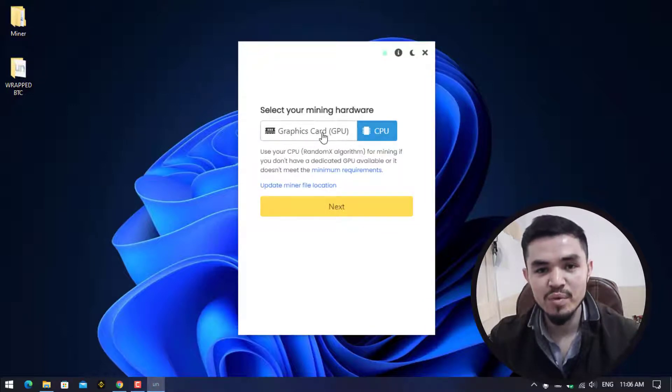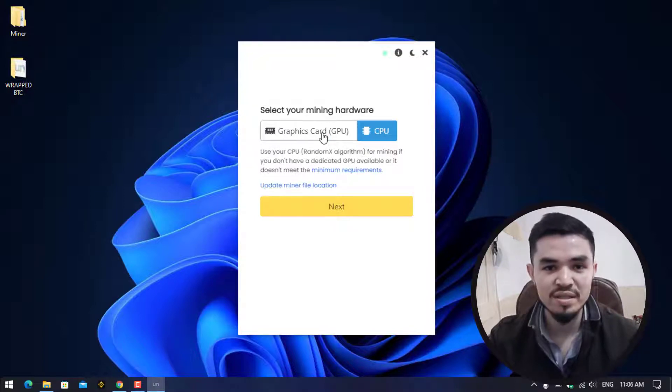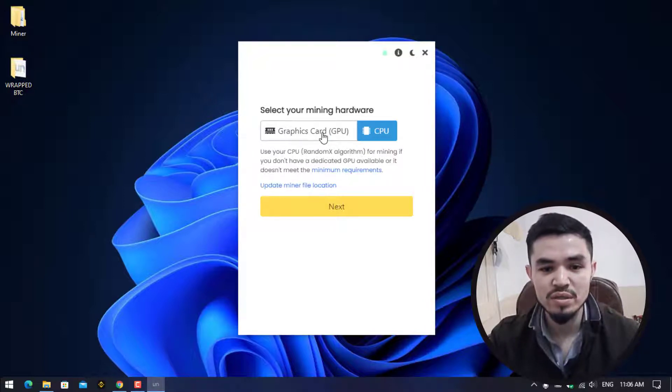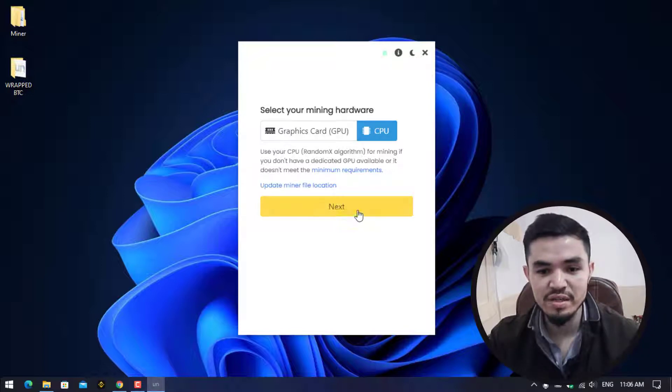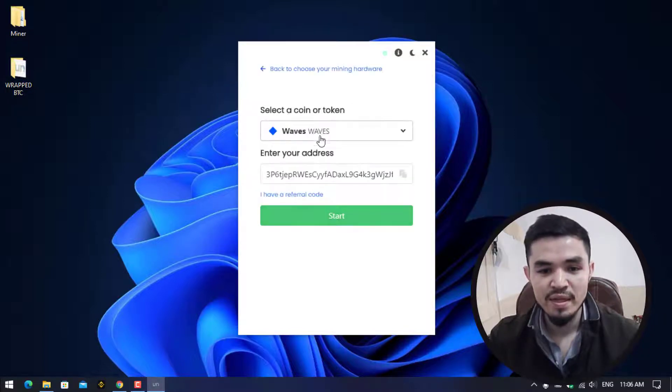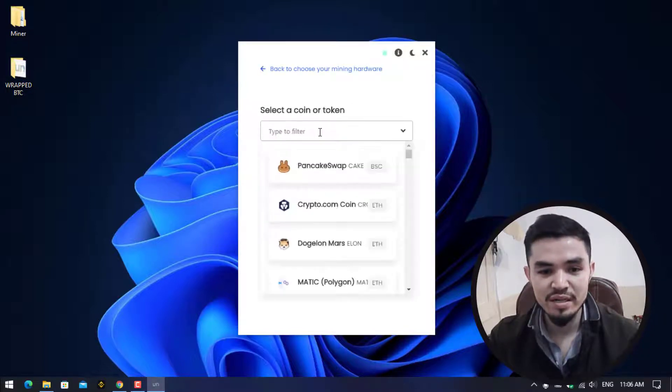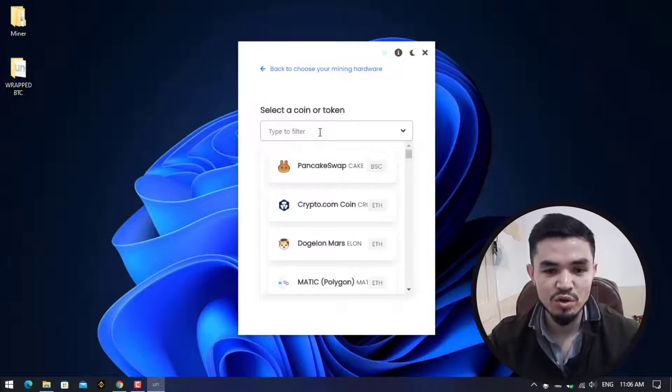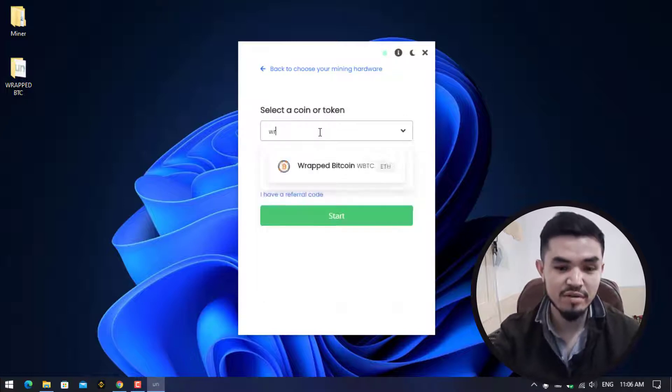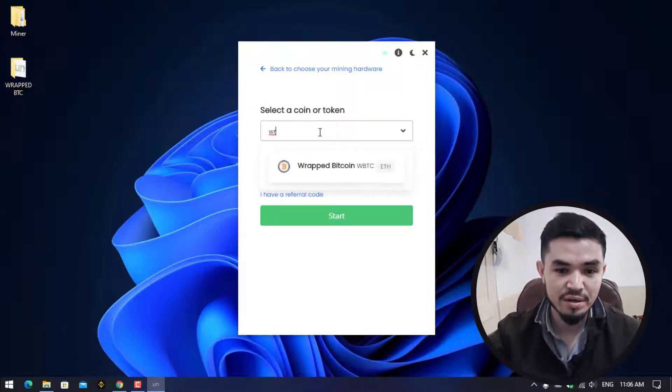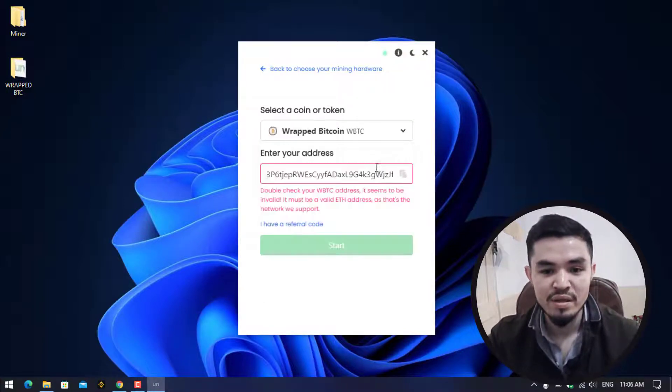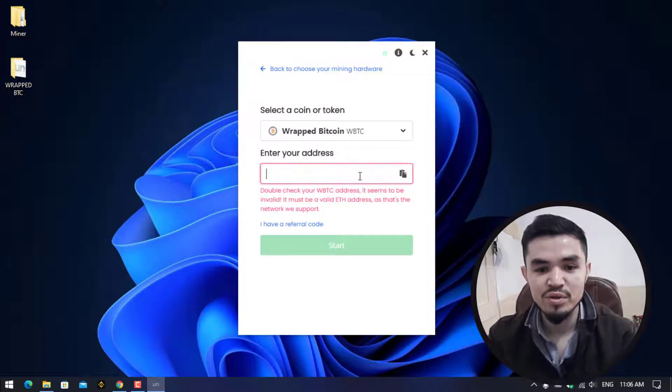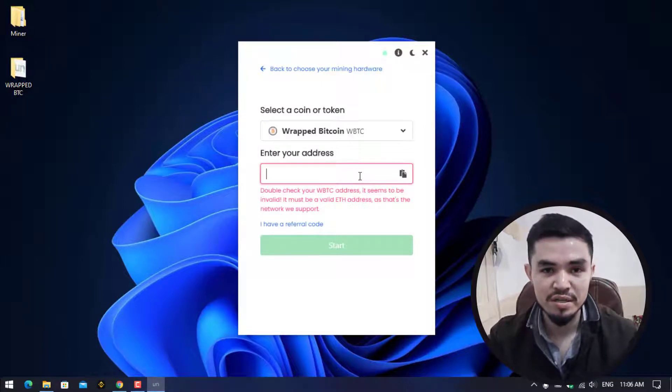Click on Continue. Here you can select your mining hardware. If your computer has a good graphic card, I recommend you to use your GPU. Simply I will continue with the CPU. Here you have to select the coin that you want to mine. Simply I will type wrapped Bitcoin or WBTC. Here you have to enter your wallet address.